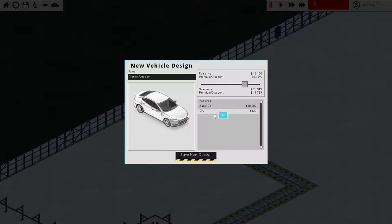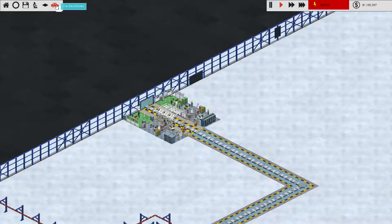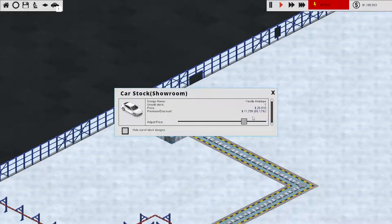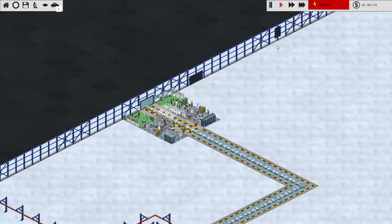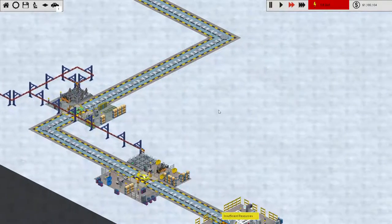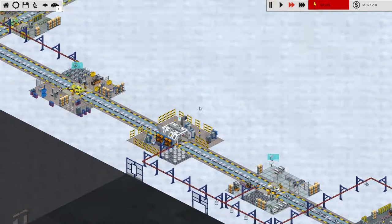I don't know how QA is a feature, but that's fine. Save new design, and now that is up here in our showroom. And our cars will sit in the showroom until they sell, which is why I'm charging such a high premium on it, because I know it'll sell eventually. And if it doesn't, I can always just lower the price later.